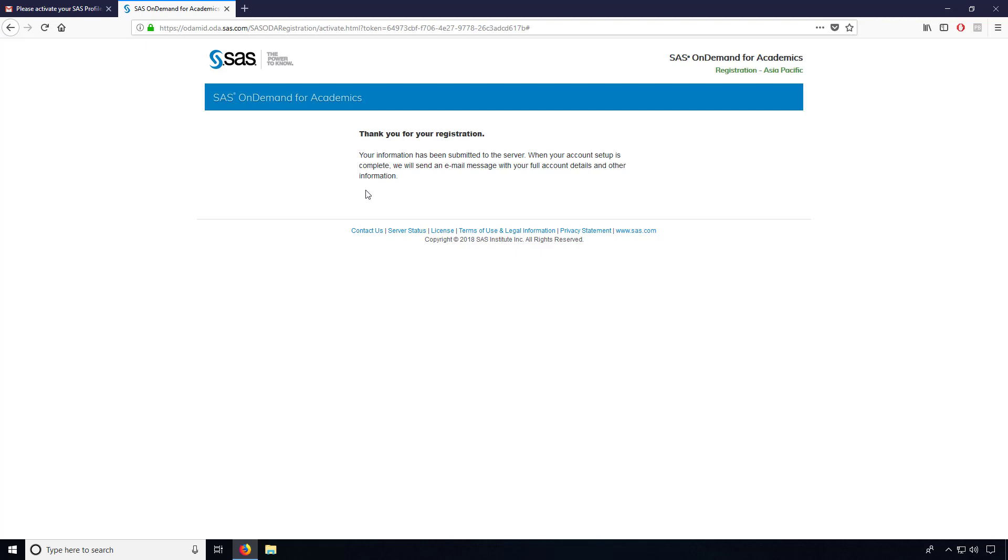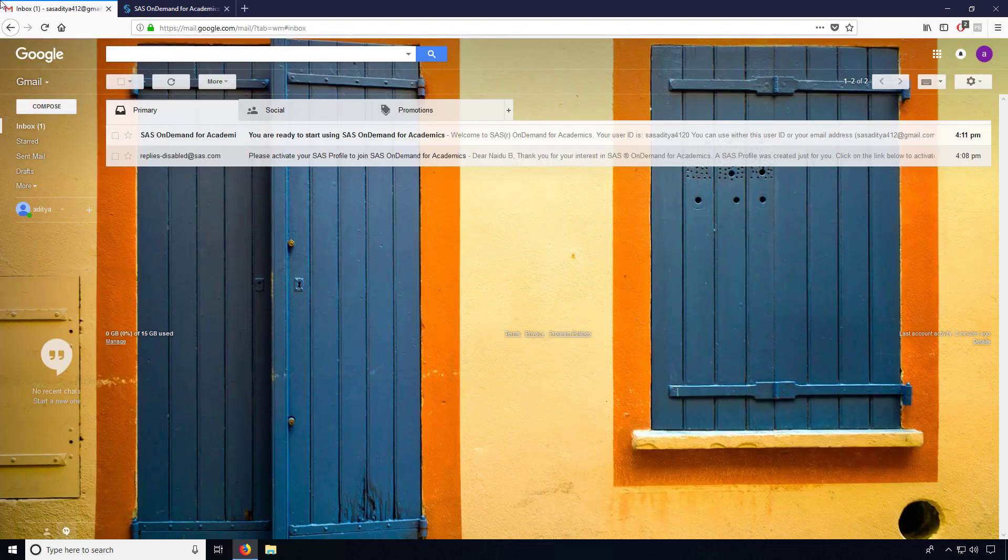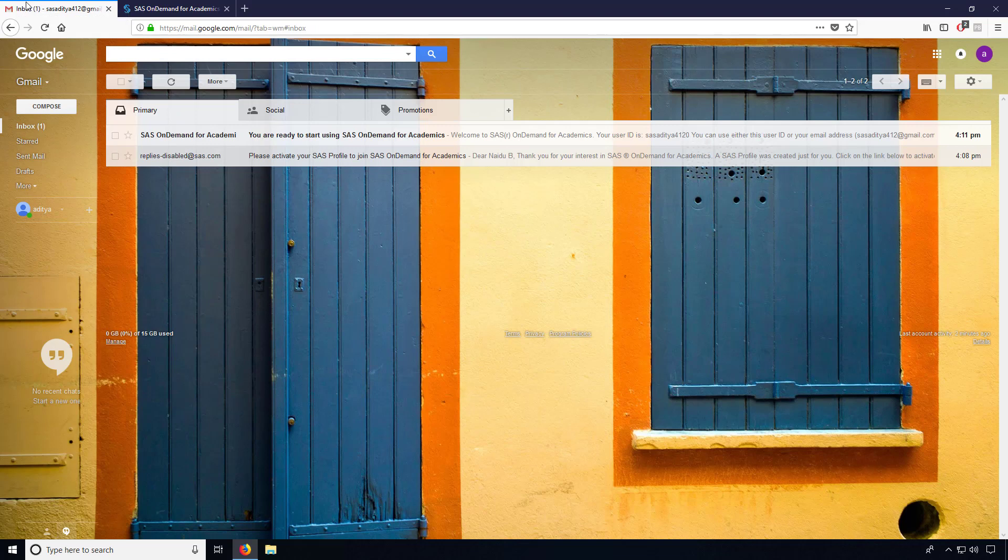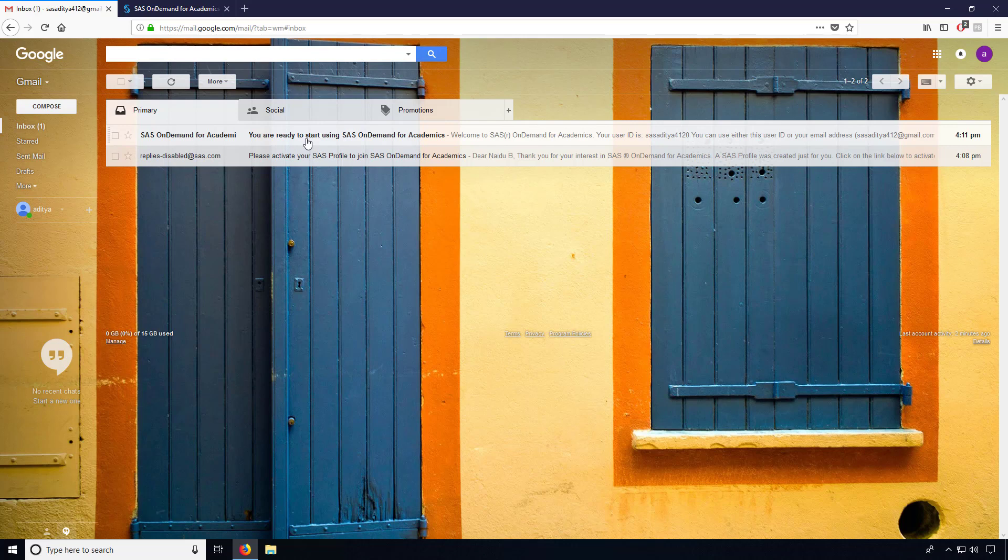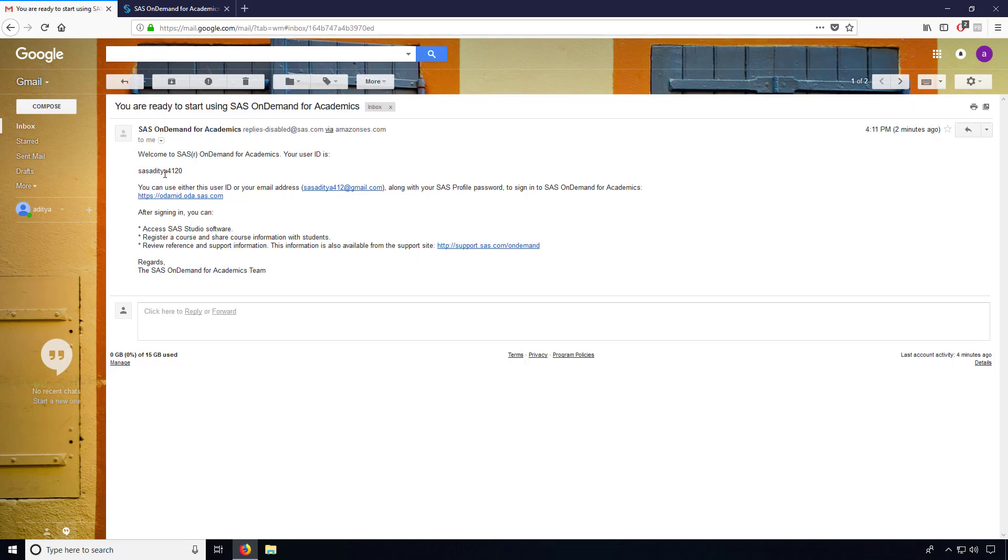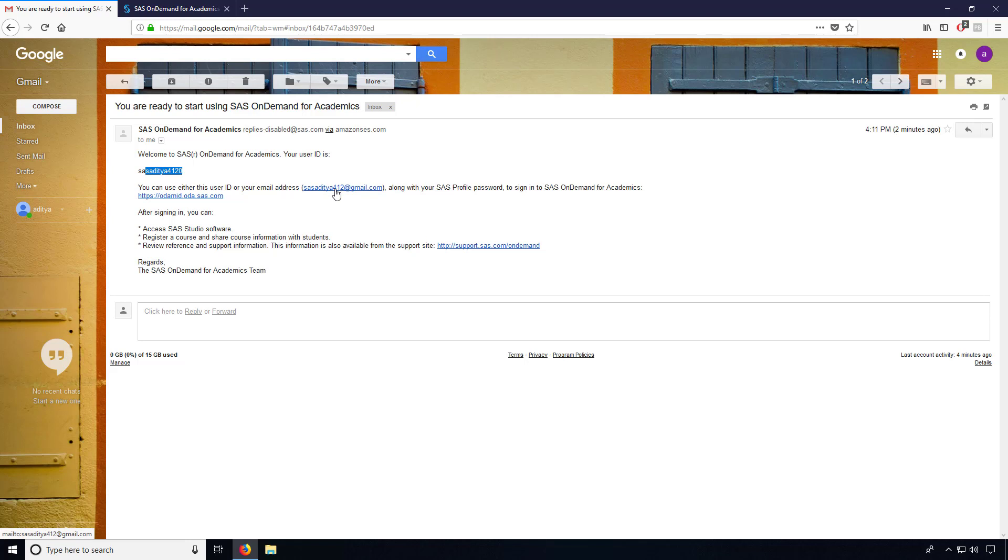Then agree and create an account. So now they will send one more link to our email. It may take a while. Now you can go for the user ID and login details. Either you can go for the user ID they provided or else you can use your Gmail. That's up to you. Let me go for the SAS on-demand link.